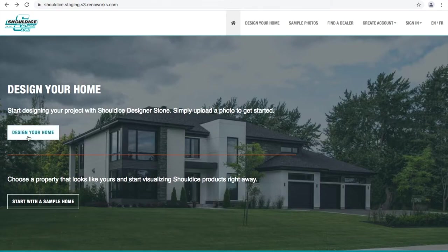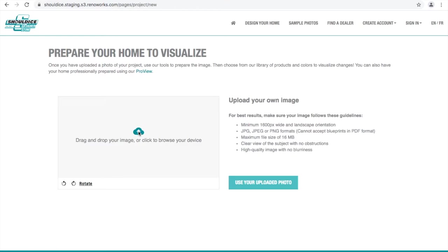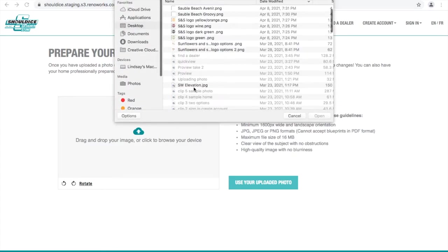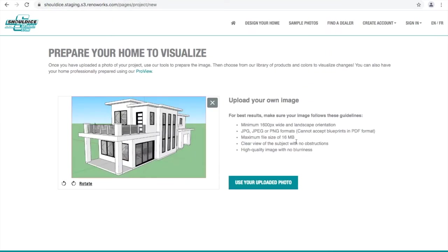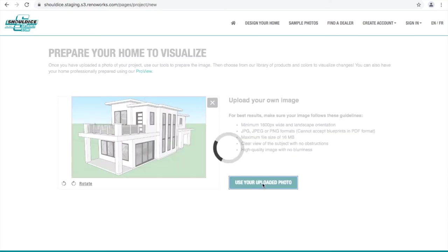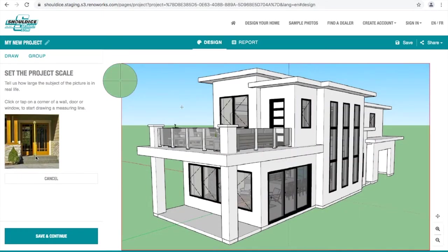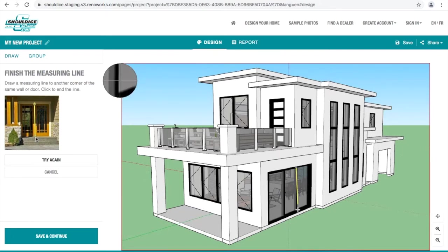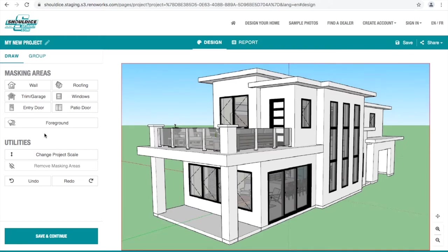For a more personalized experience, click 'Design Your Home' and select the option to upload a photo. Then upload a photo, blueprint, or elevation drawing to visualize products directly on your home. This option is perfect for early project planning and product and color selection. Once the image is uploaded, draw a line between a known distance, like an entry door, and enter the height of the known distance. Then click continue. Most entry doors are 6 foot 8 inches high.